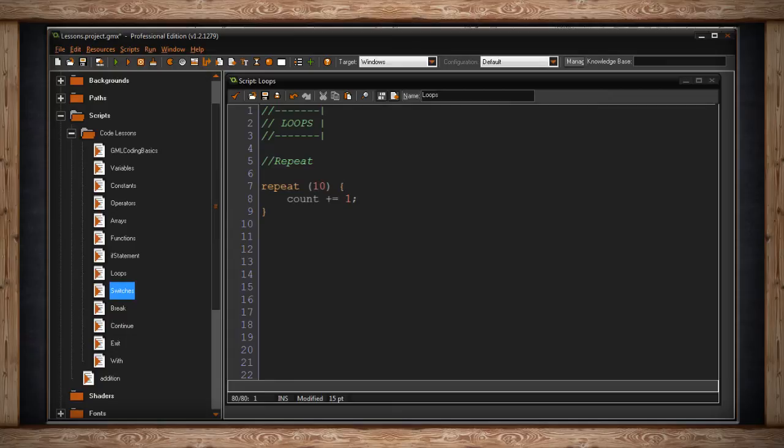Something to keep in mind about loops though is that your code will hop inside that code block and bounce around until it's able to come out. In this case with repeat, the computer won't come out of this loop until it's executed this code ten times.